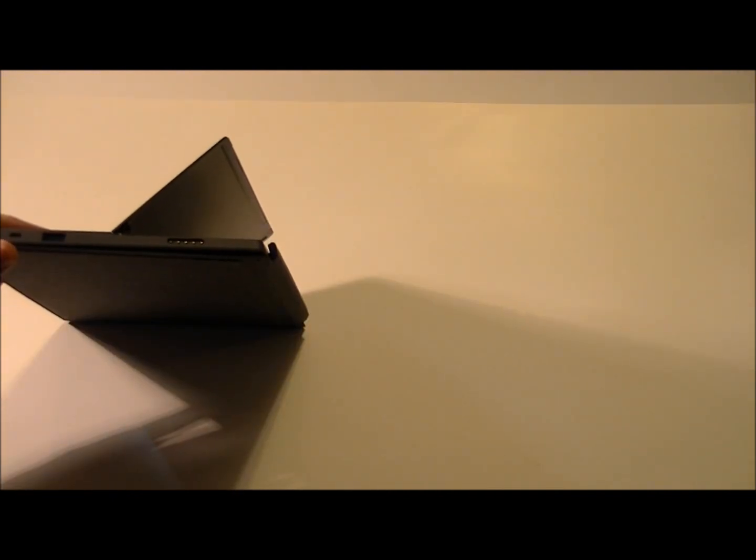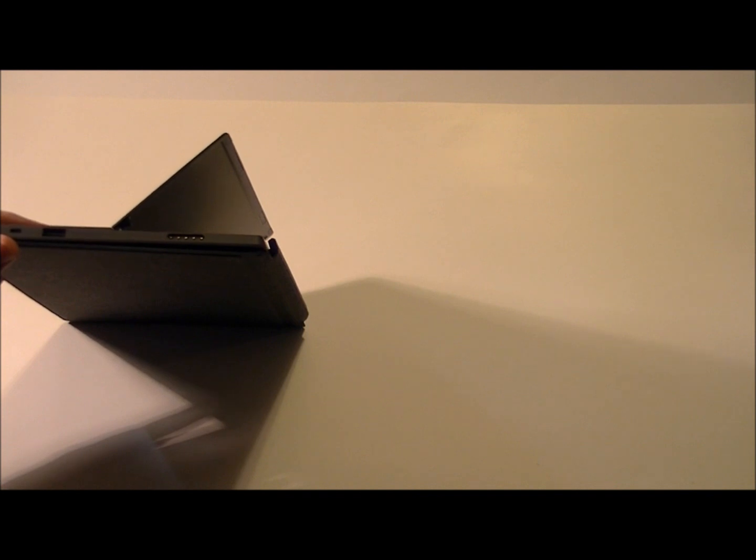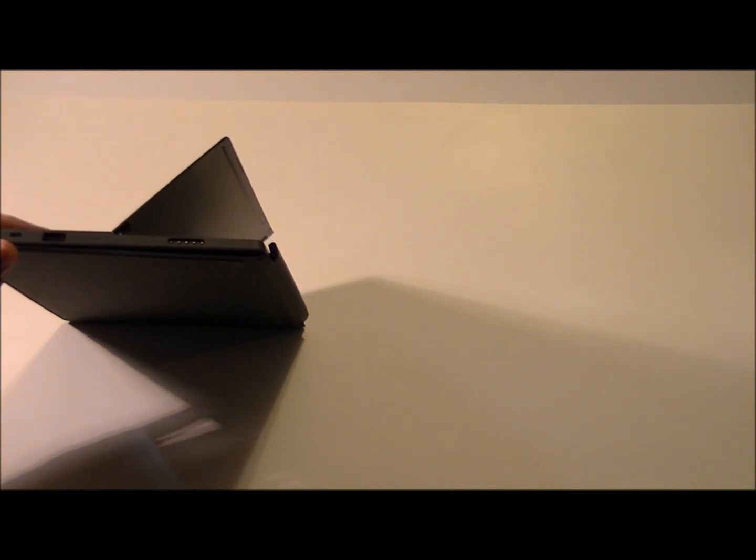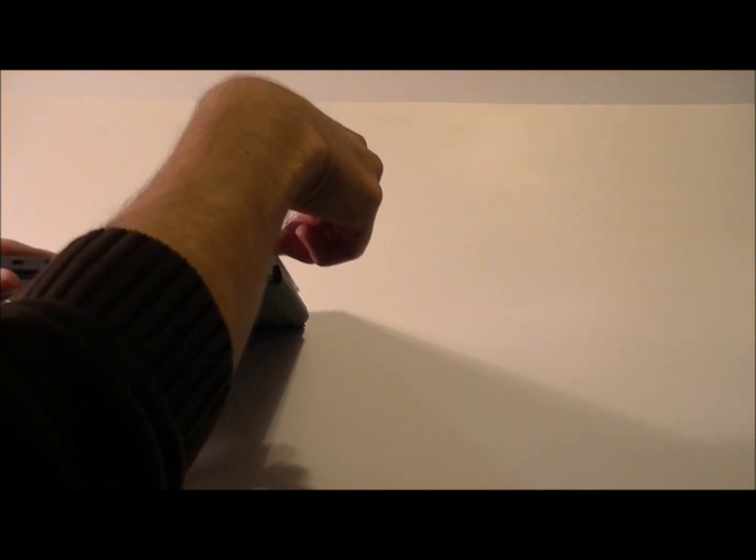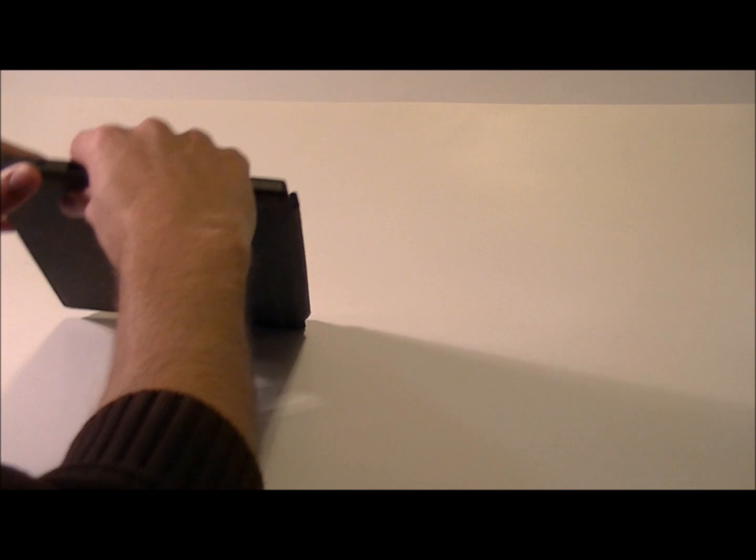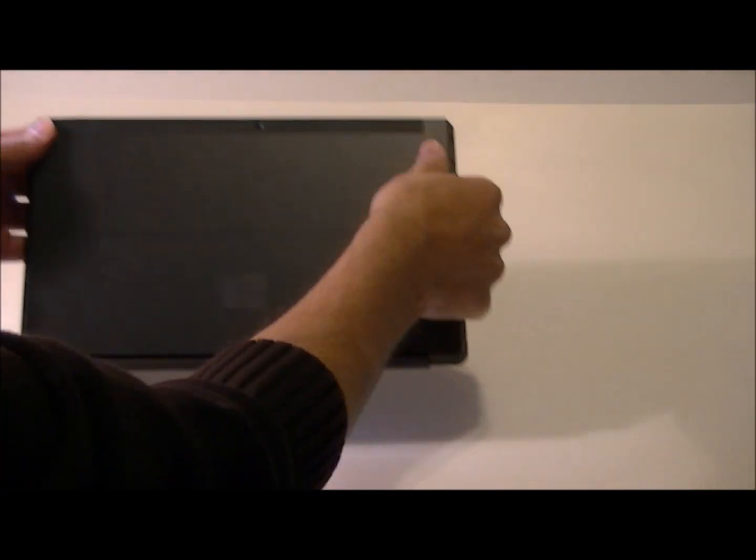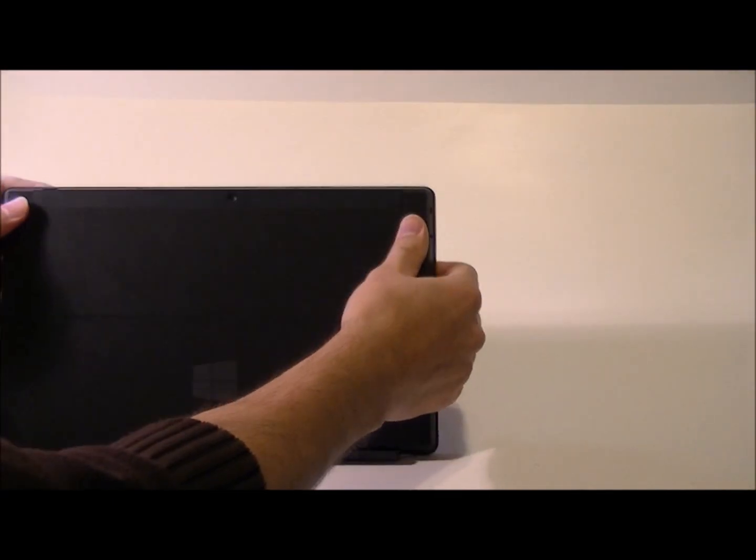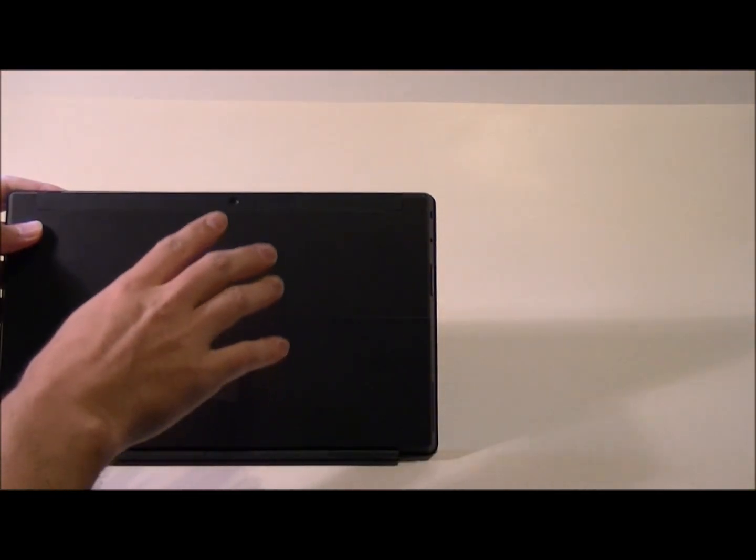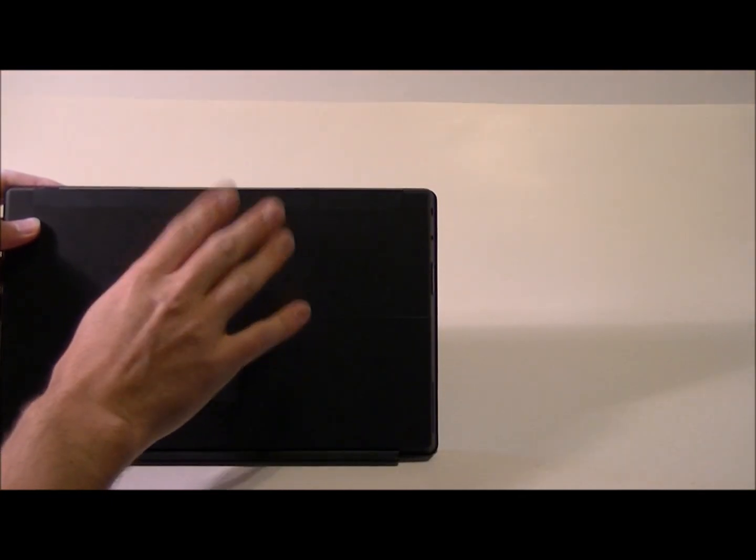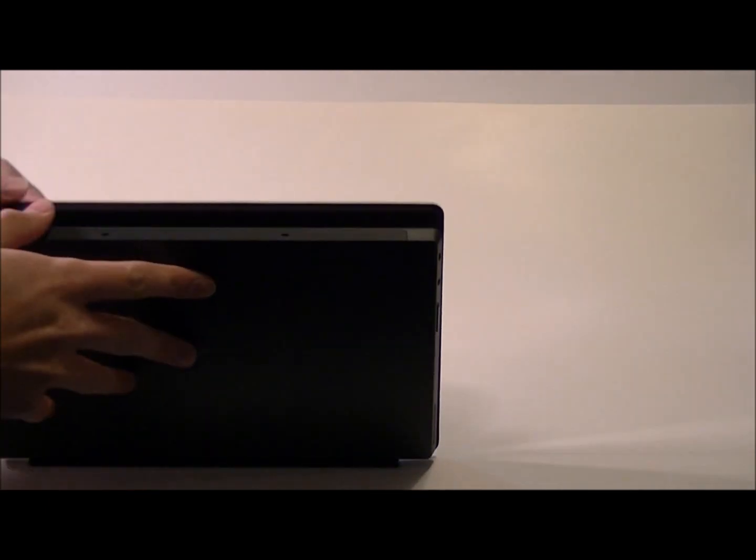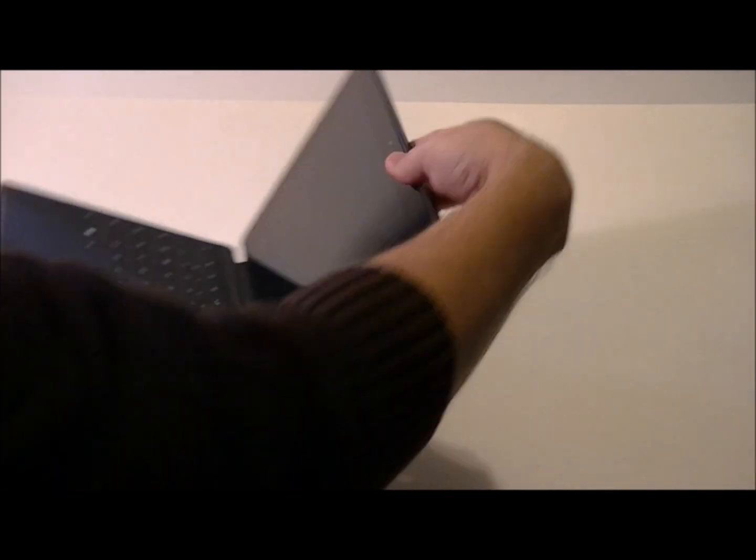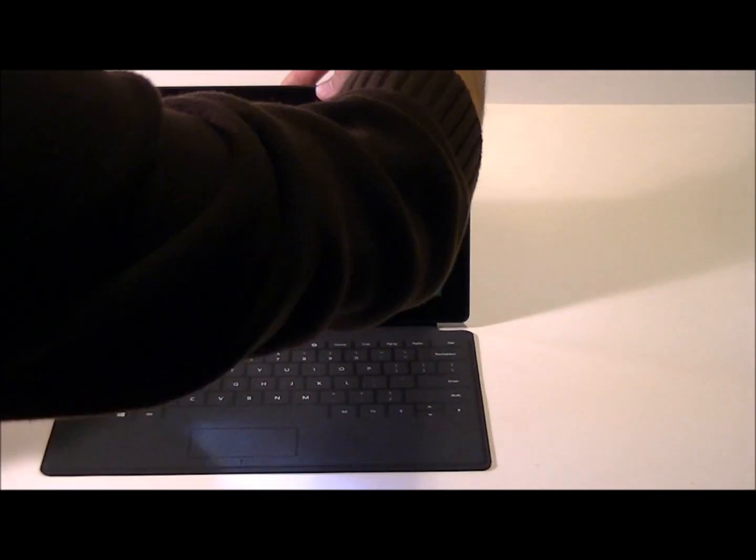Underneath the kickstand on the back is a microSDXC card slot that you can use for removable external storage. On the back of the tablet there's also a Hi-Def webcam and there's also a forward-facing webcam as well.